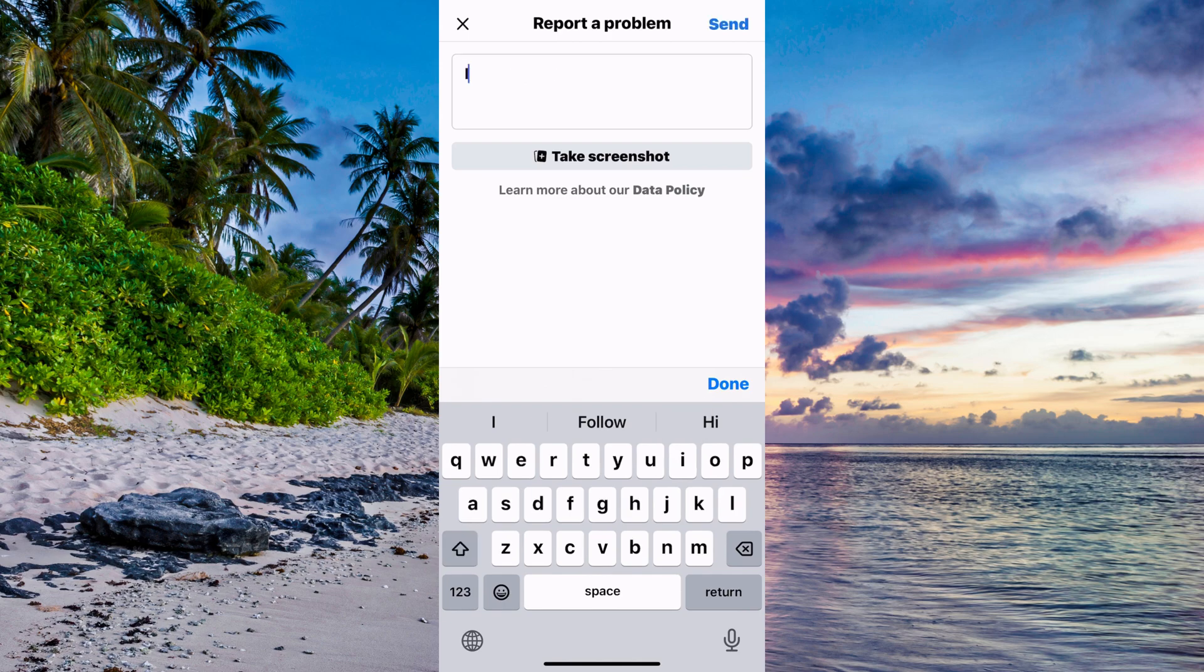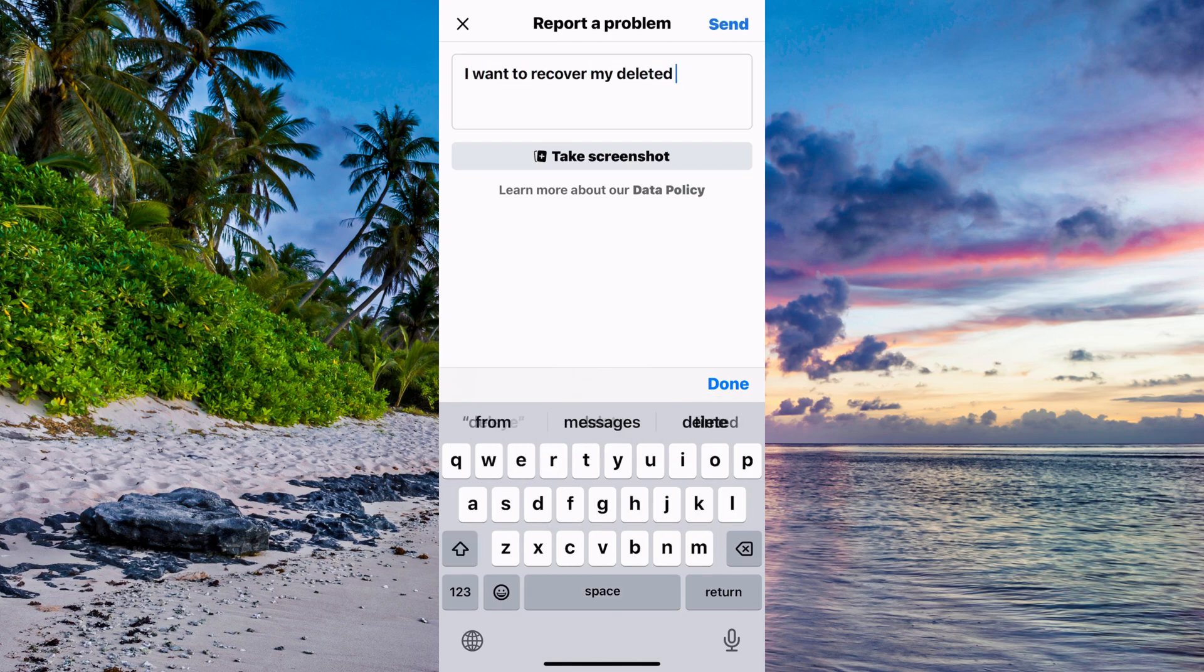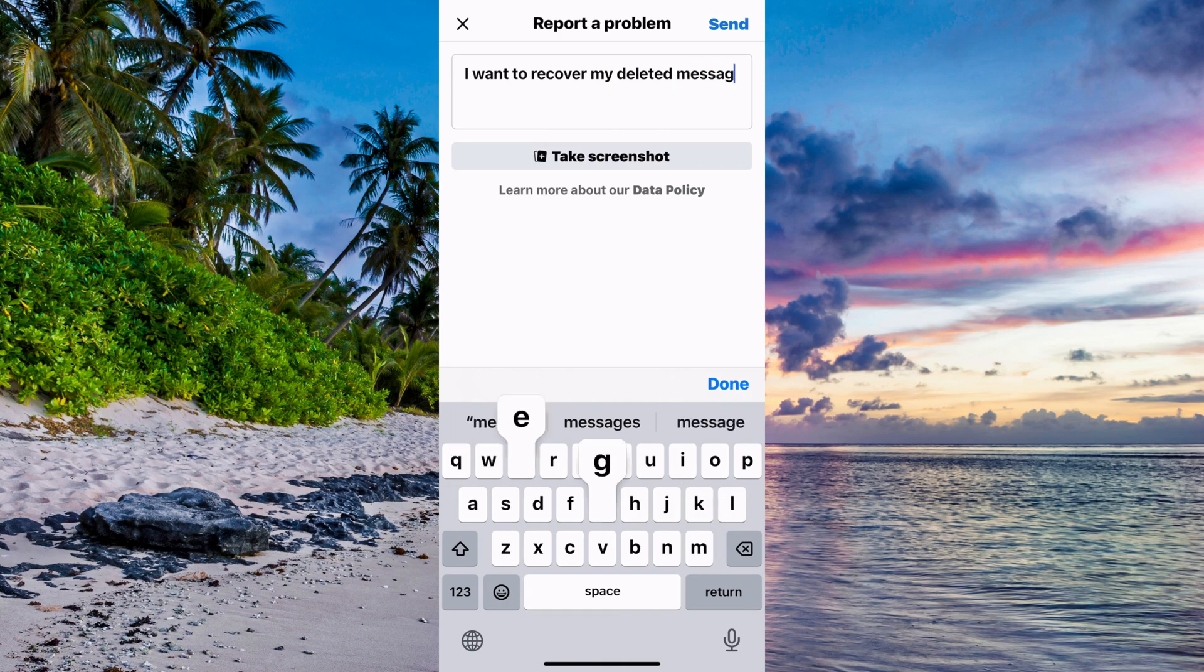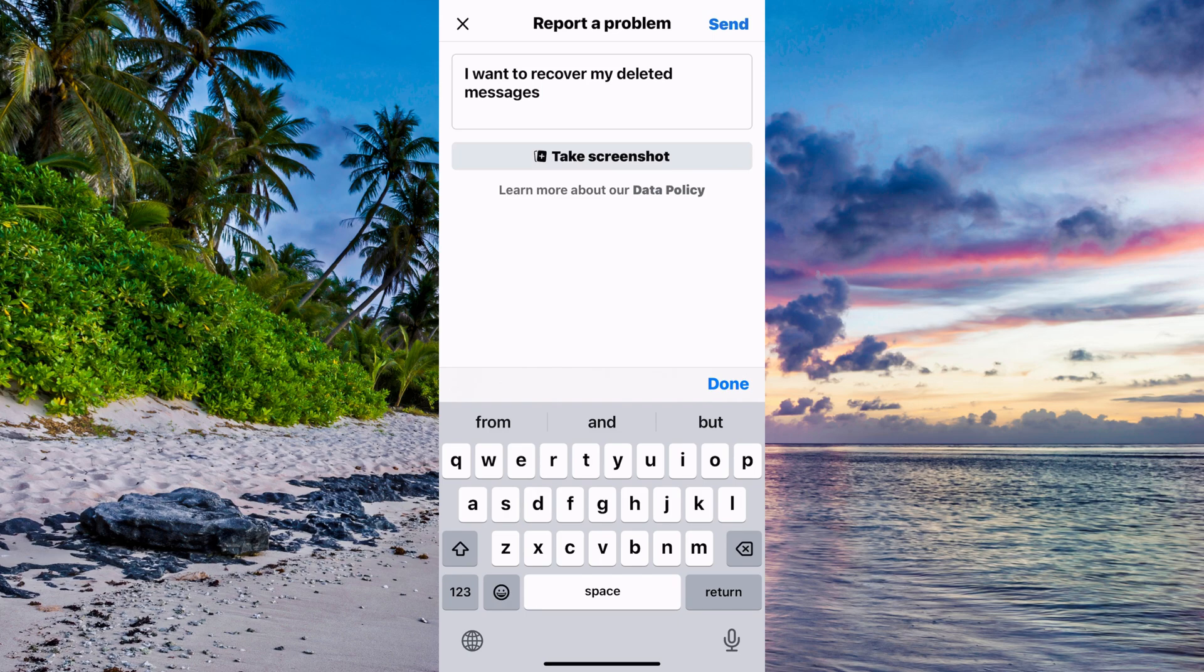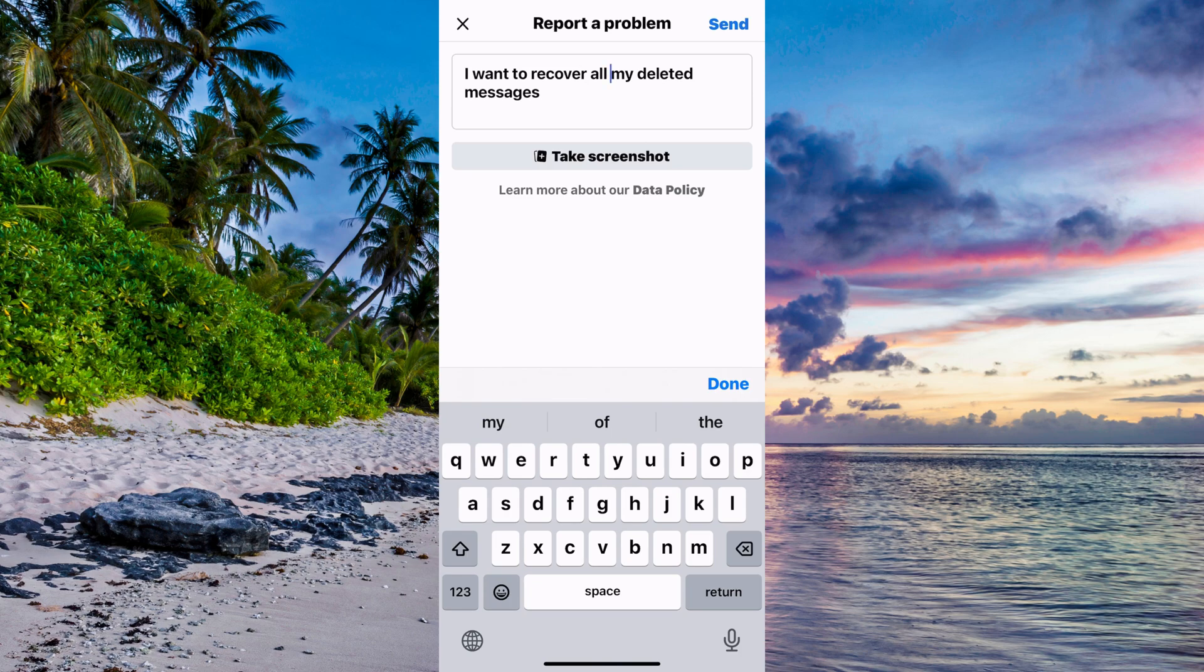I want to recover my deleted messages. There are two ways to do this. You can either write, 'I want to recover all my deleted messages.' Then you will recover all of your deleted messages that you have ever deleted. They will all come back.